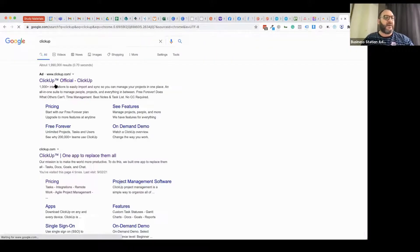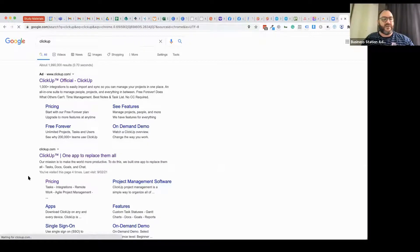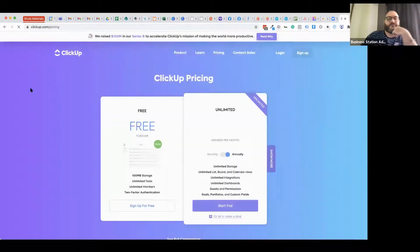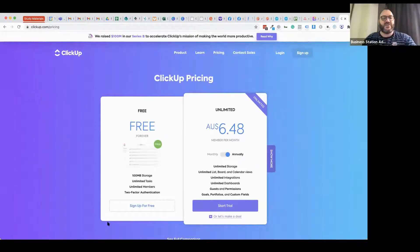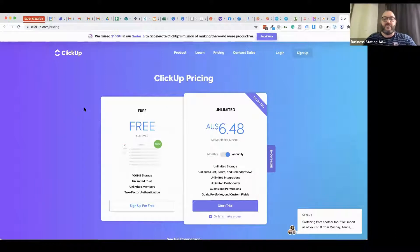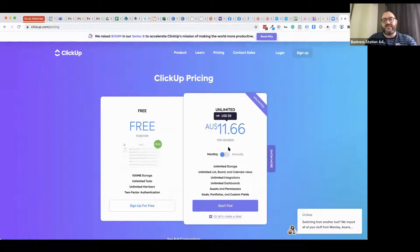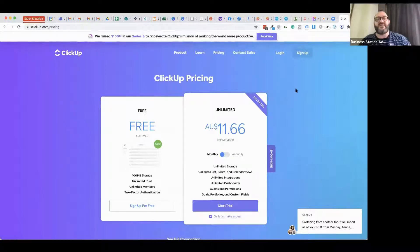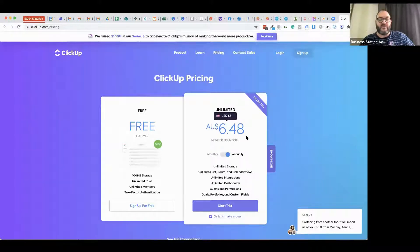I've come to really love ClickUp. The free version — which is free forever with no pressure to upgrade — gives you a certain amount of storage, unlimited members, unlimited tasks, and two-factor authentication security. Once you want to go higher, they've got monthly and annual rates: $11.66 per member per month. So if you've got multiple people in your team, that starts to add up.